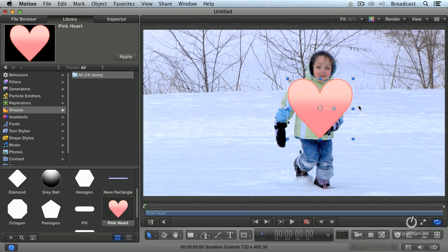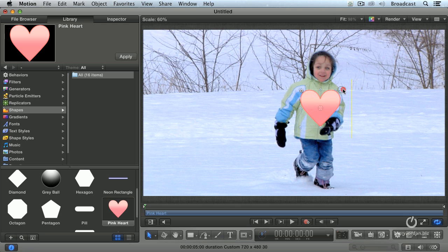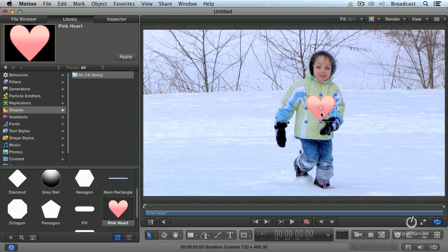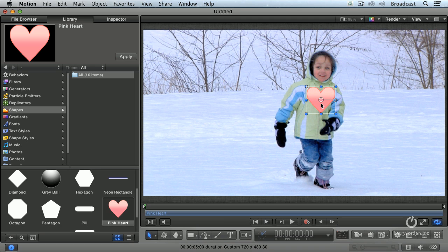We could put this anywhere, but I'm going to put it right on our jacket. Hold the shift key down, hold the option key down, grab a corner. Option allows you to scale from the center. The shift key constrains it so it remains heart-shaped and not something else. And we'll put it right about there.